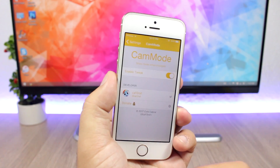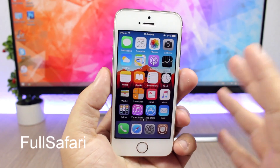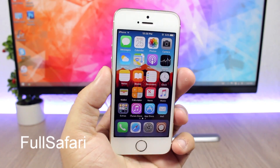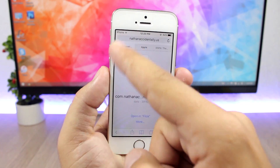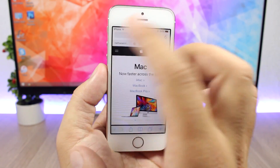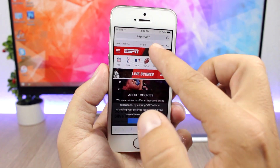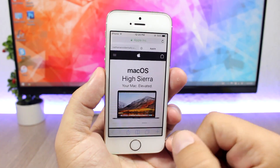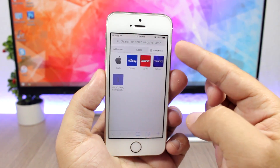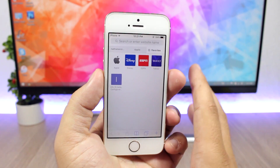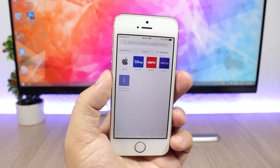The next tweak is called Full Safari, and it brings iPad-like tabs to Safari. You can see I have three tabs open and I can switch between them directly from the tab bar, so I don't need to go into the tab switcher. You can quickly switch between tabs, close them with the little X button, and add a new tab with the plus button. It's a pretty awesome feature. The tweak has no settings to configure — all you have to do is install it.